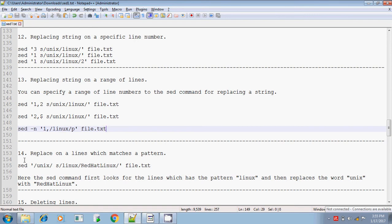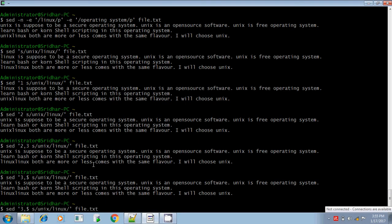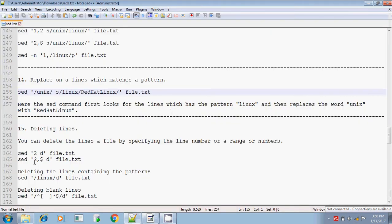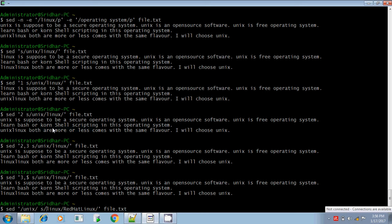Likewise, you can replace the string for a range of lines. Next, we will discuss replacing only lines which contain a specific pattern. Instead of giving line numbers like 3,$, the input to the substitution can also be a search pattern. If the line contains a given pattern, then the substitution is performed on that output.